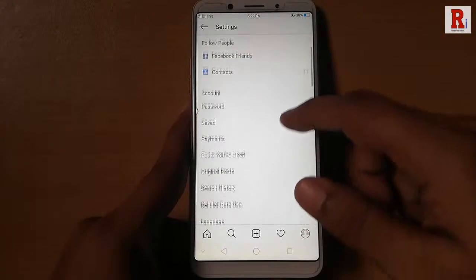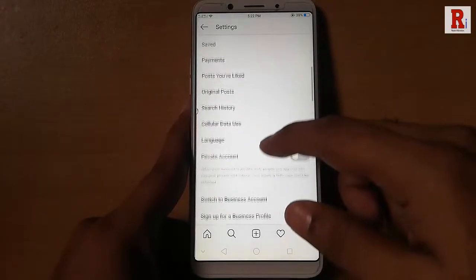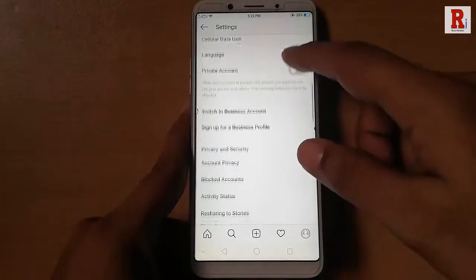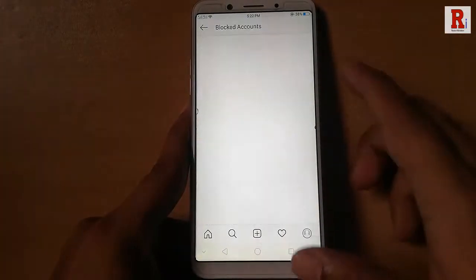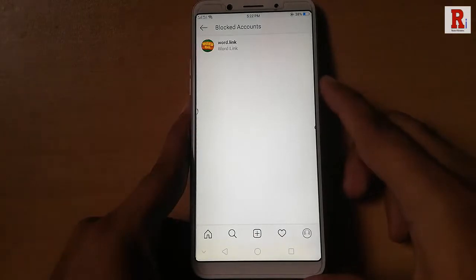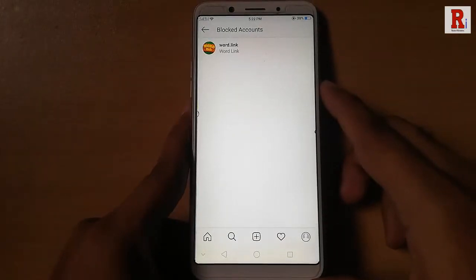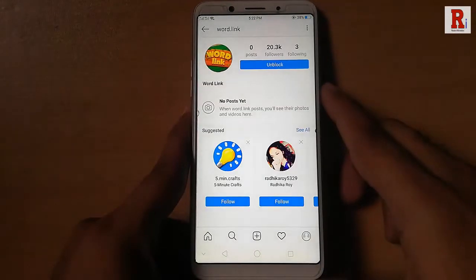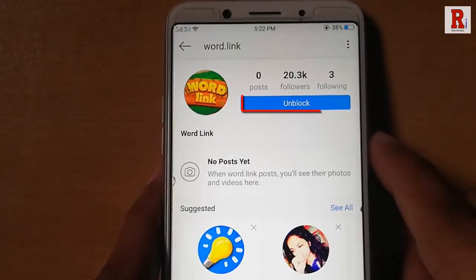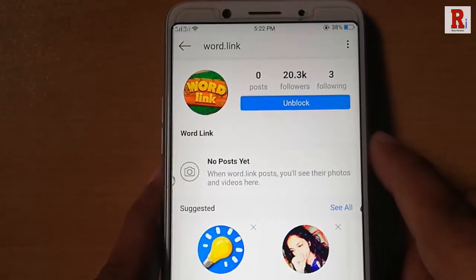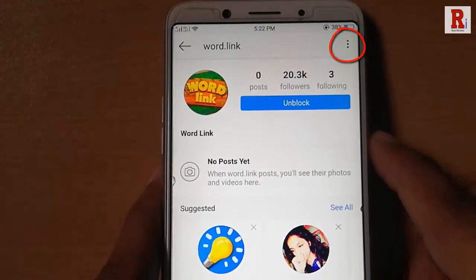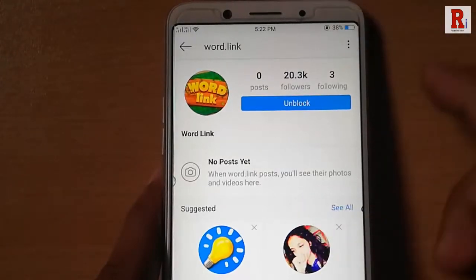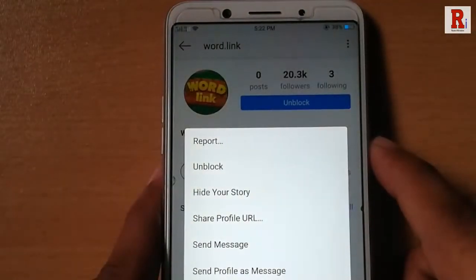Scroll down and select the option blocked accounts. Here you can find all the accounts whom you have blocked earlier. Tap on the account whom you want to unblock. Tap on the unblock button, or tap on the three vertical dots at the top right corner and tap on unblock.